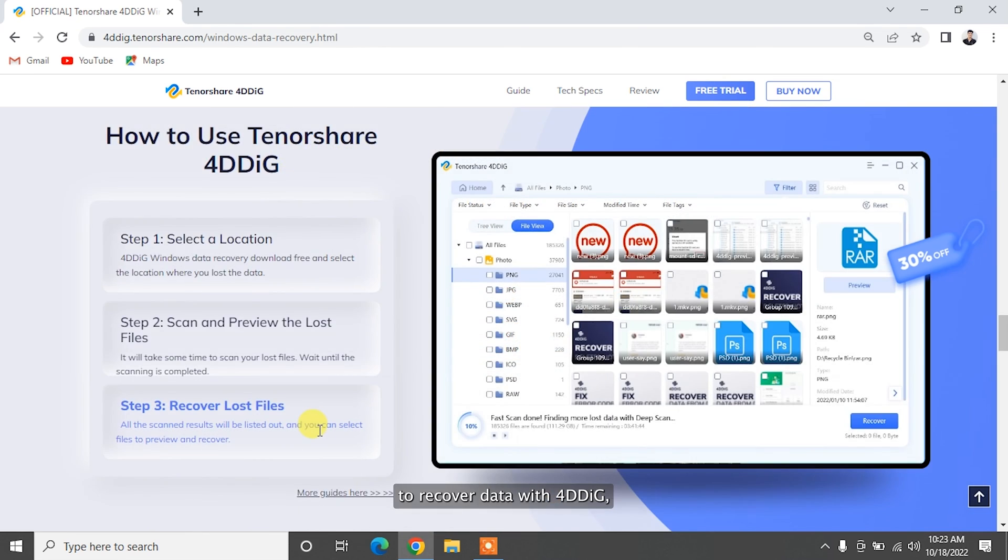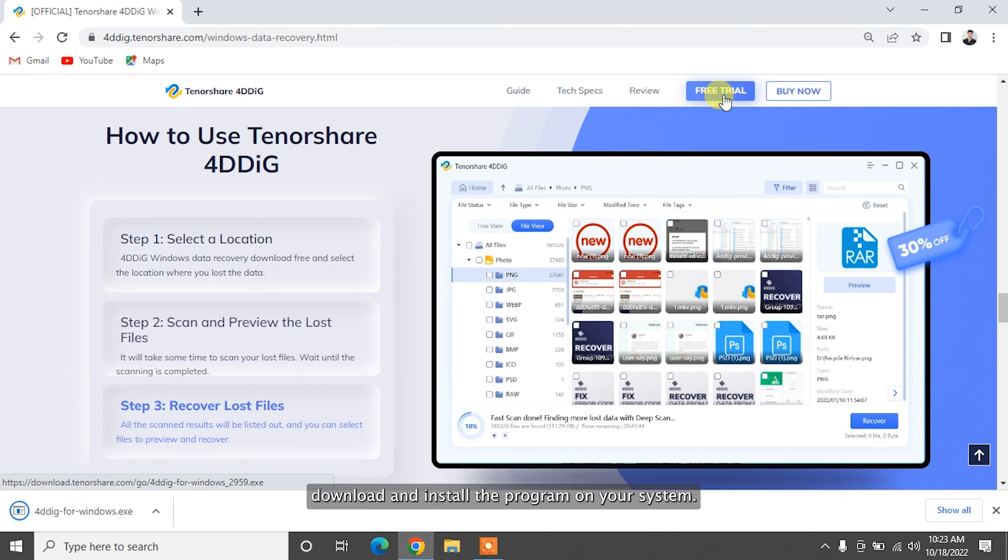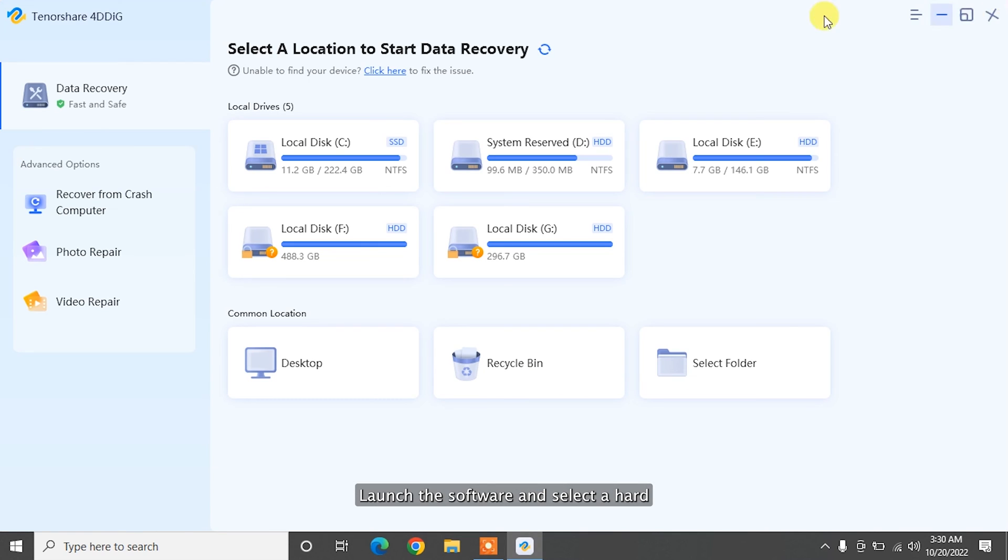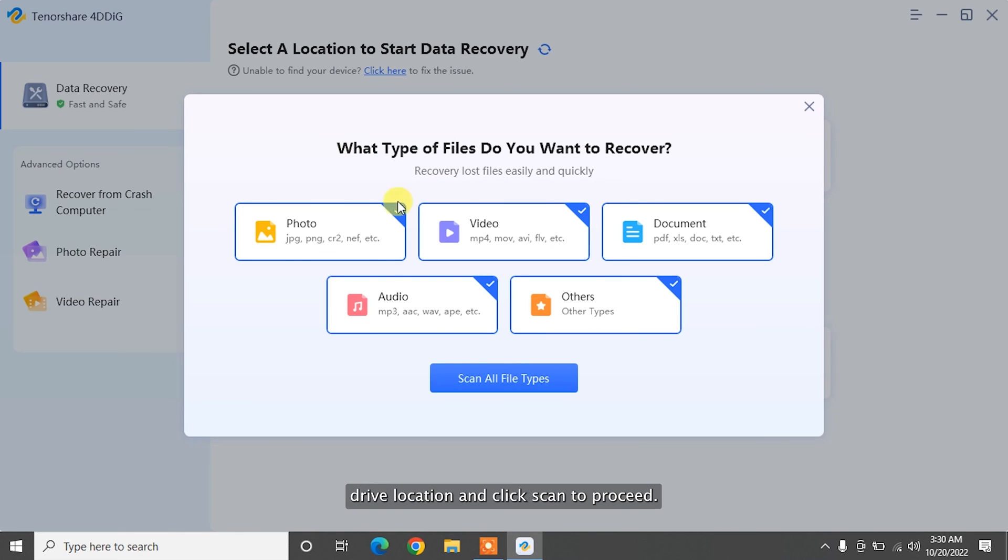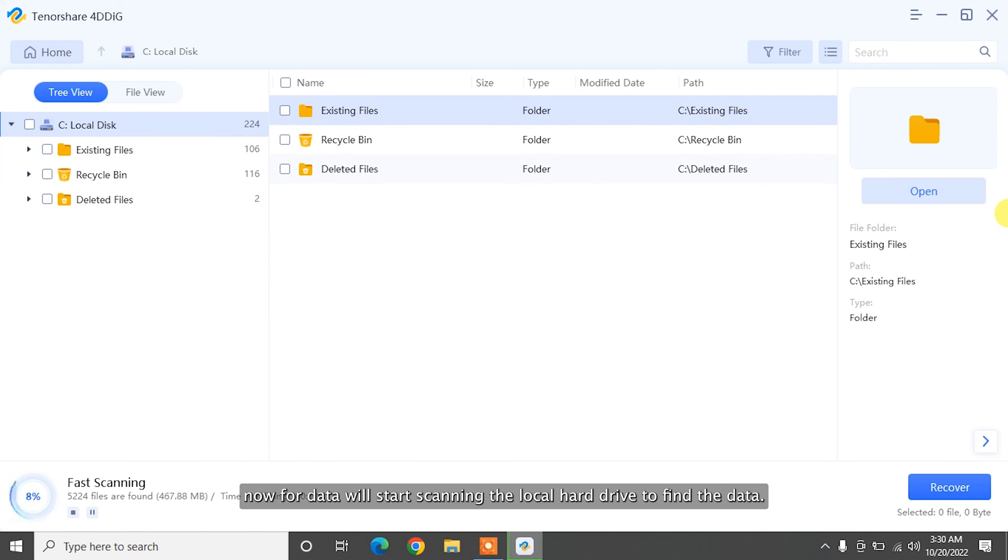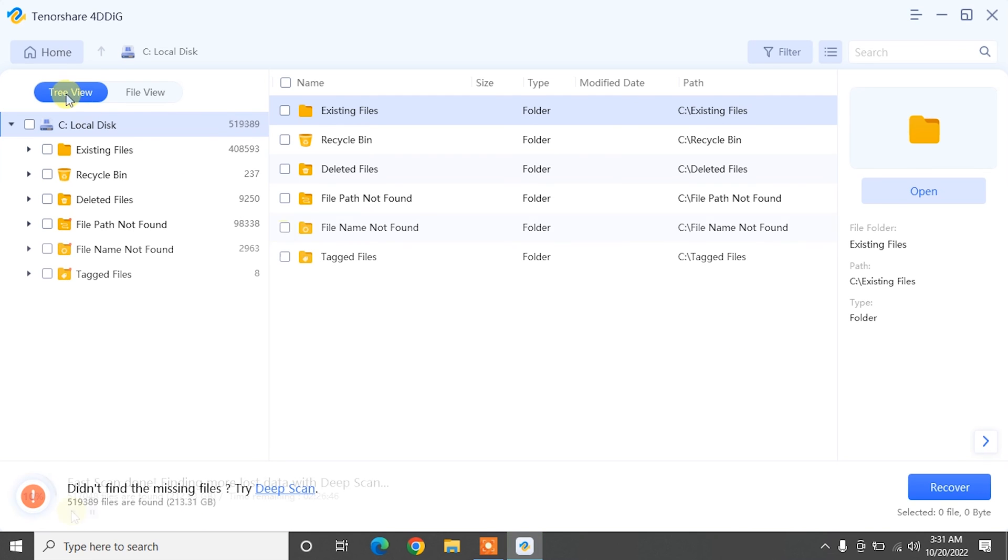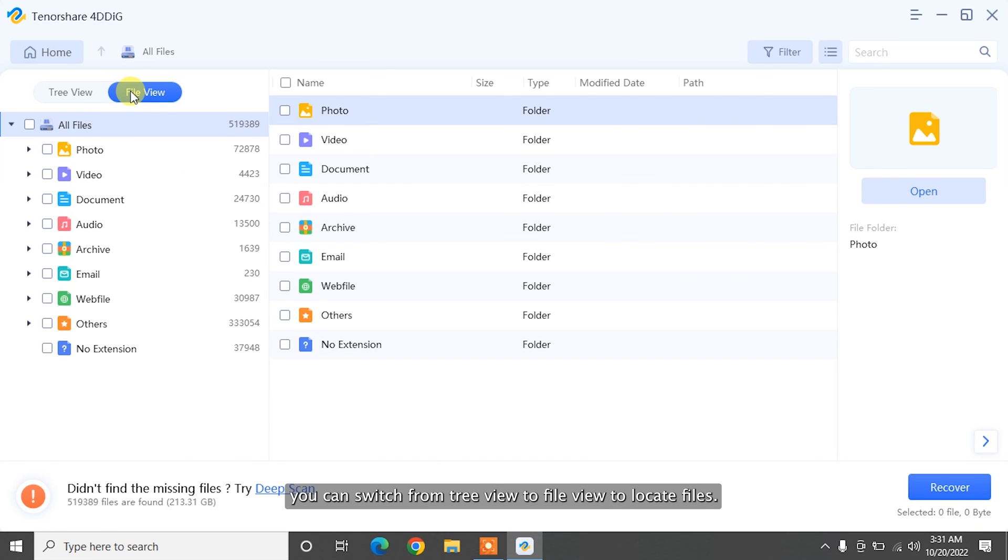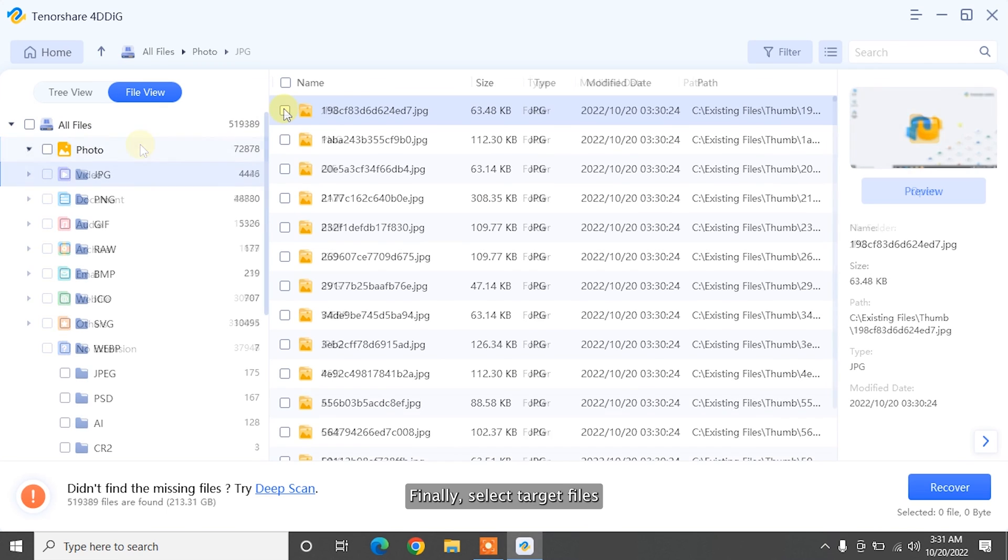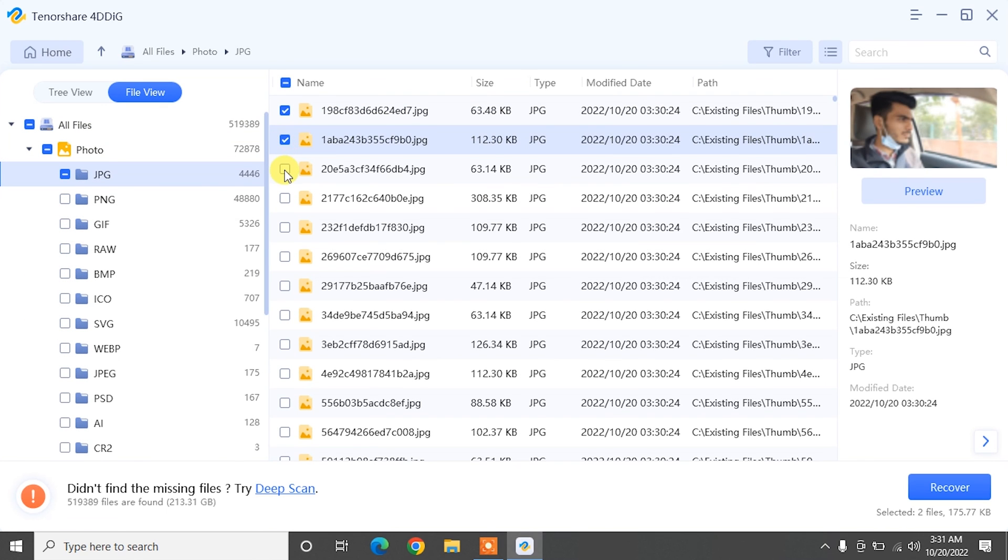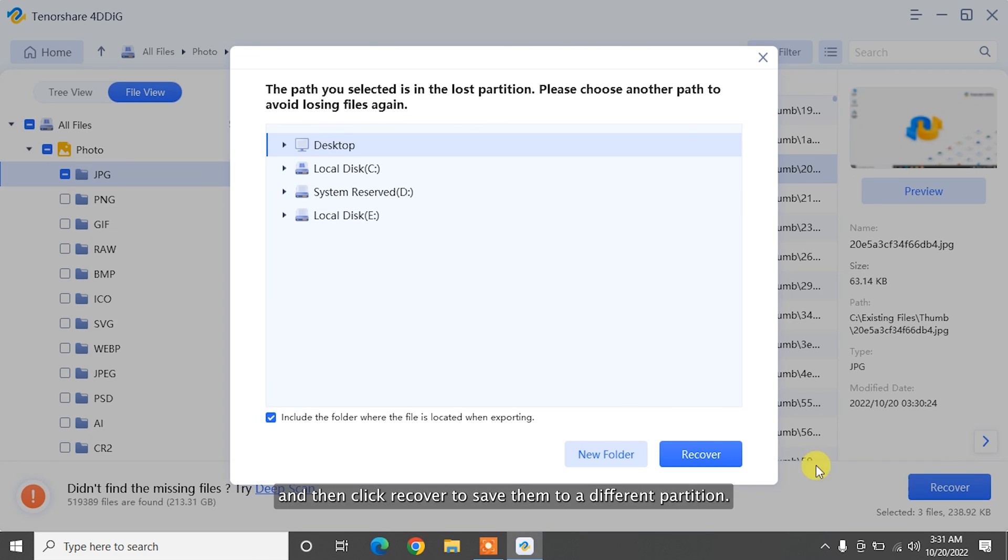To recover data with 4DDiG, download and install the program on your system. Launch the software and select a hard drive location and click Scan to proceed. Then select the target file type to scan. Now, 4DDiG will start scanning the local hard drive to find the data. After the scanning, you can switch from TreeView to FileView to locate files. Finally, select target files and then click Recover to save them to a different partition.